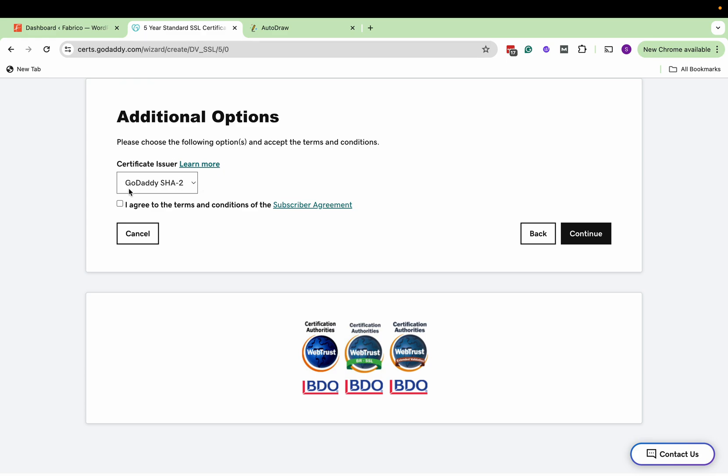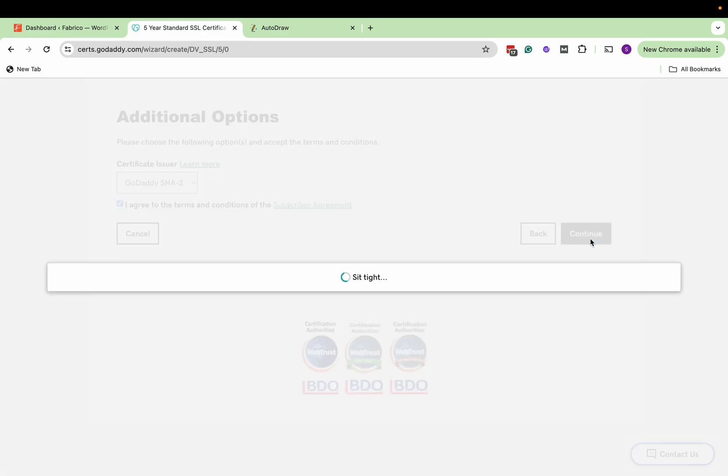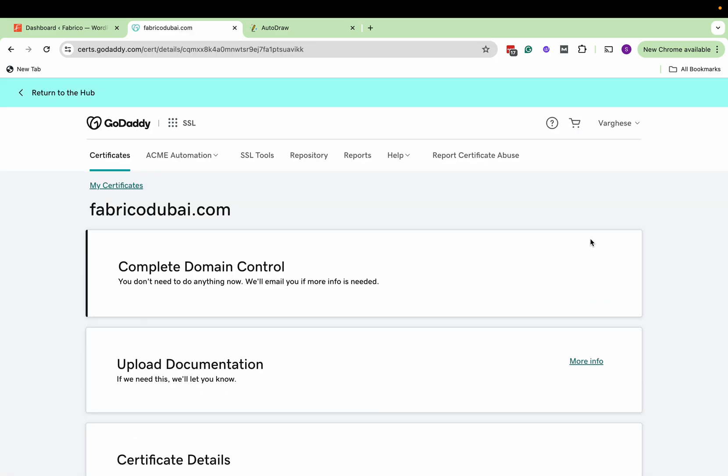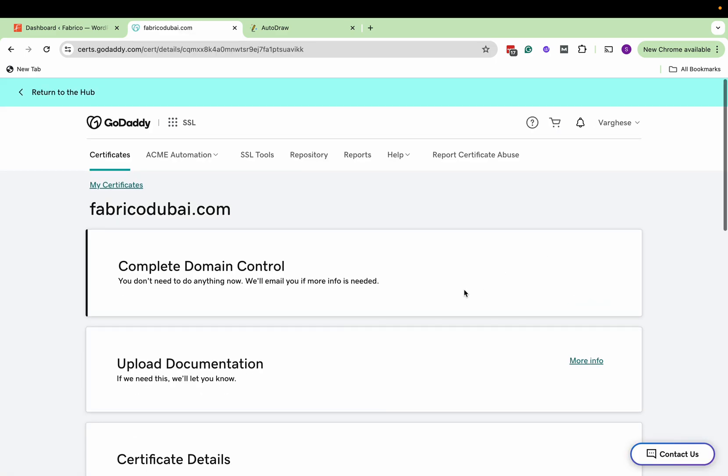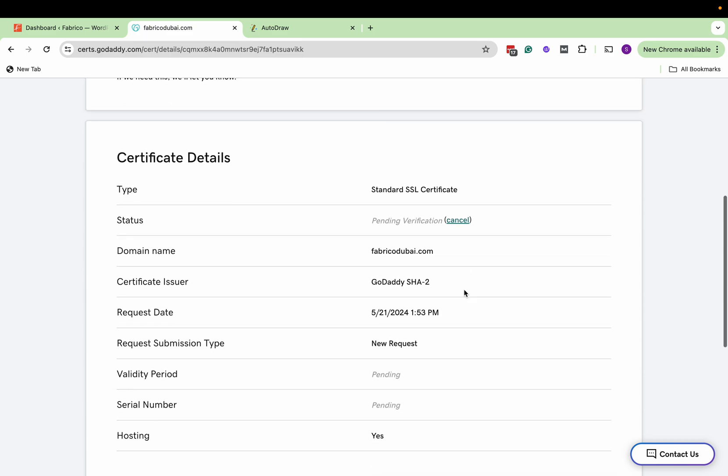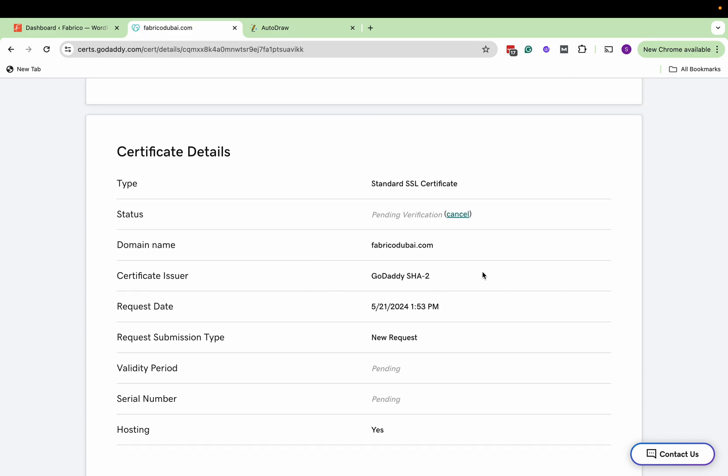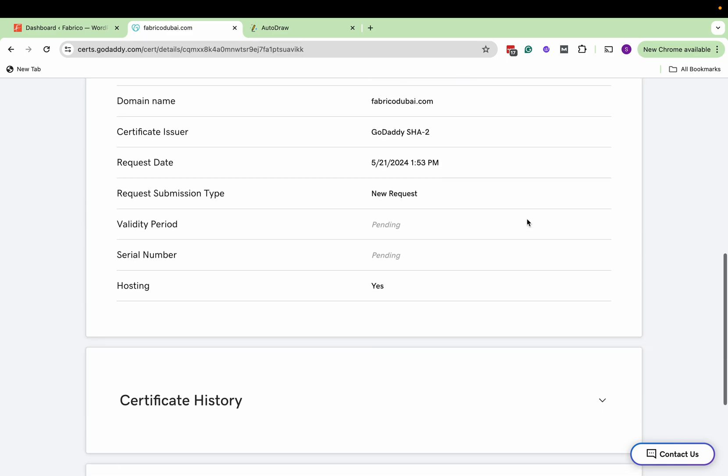Keep the same, I agree and continue. And here you will see this pending verification.